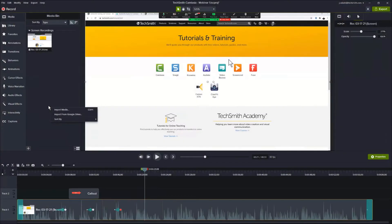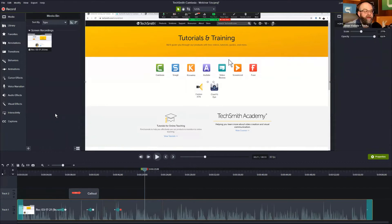Are we able to edit a video in Camtasia that wasn't recorded through Camtasia? The answer to that question, generally speaking, is yes, you can.